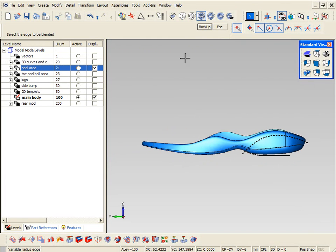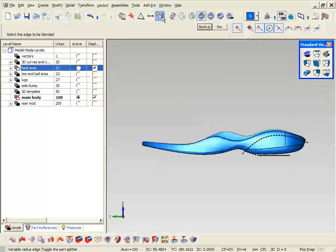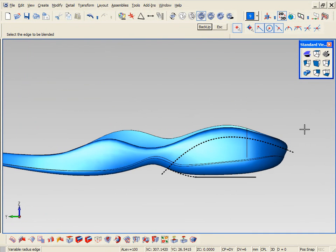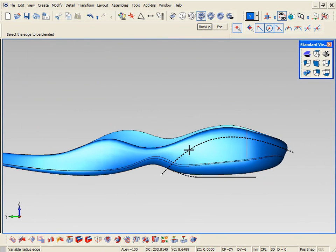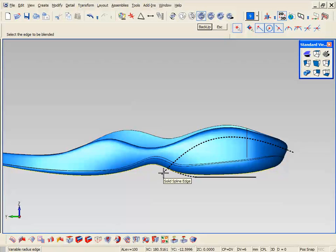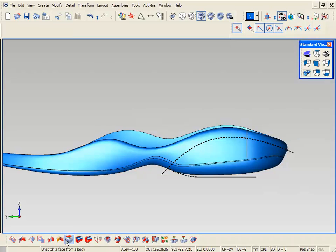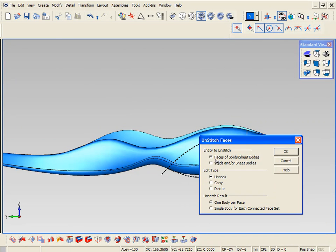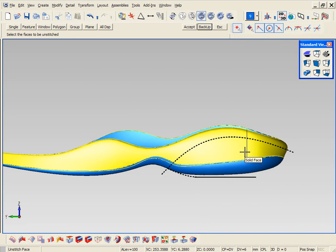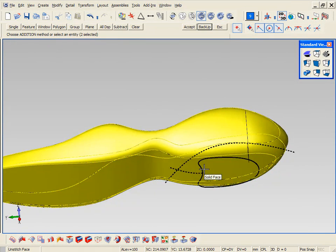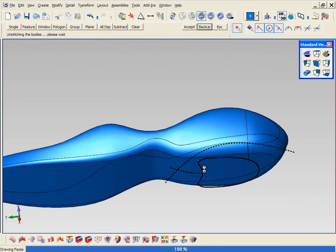Now let's say we want to change the design a little bit in the heel area. Just like a minute ago we turned this into a solid, we can also turn the faces of the solid model back into surfaces. So first we're going to unstitch certain areas of the model, turn them back into surfaces, and we're going to trim them with that black dotted line.